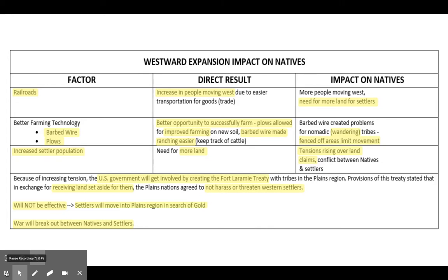The Fort Laramie Treaty would ultimately not be effective. Western settlers essentially ignored the reservations and moved in searching for gold. White settlers were encroaching upon Native American land after the federal government had promised the Plains Indians they wouldn't be bothered. As a result, war broke out between natives and settlers, leading to major battles like the Battle of Little Bighorn and the Massacre at Wounded Knee.